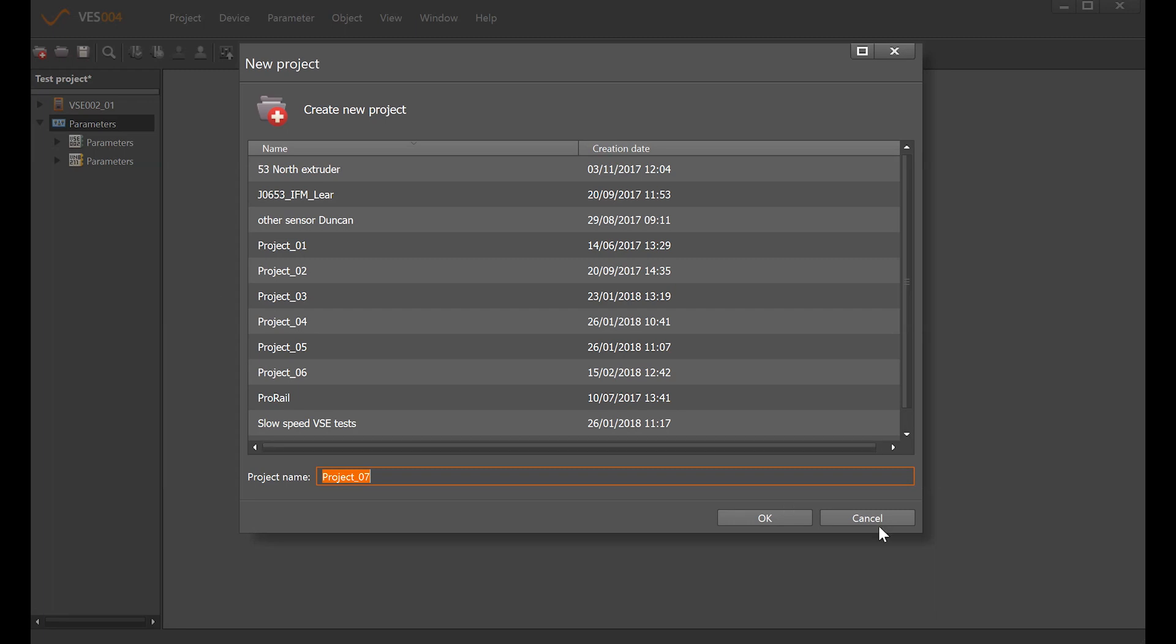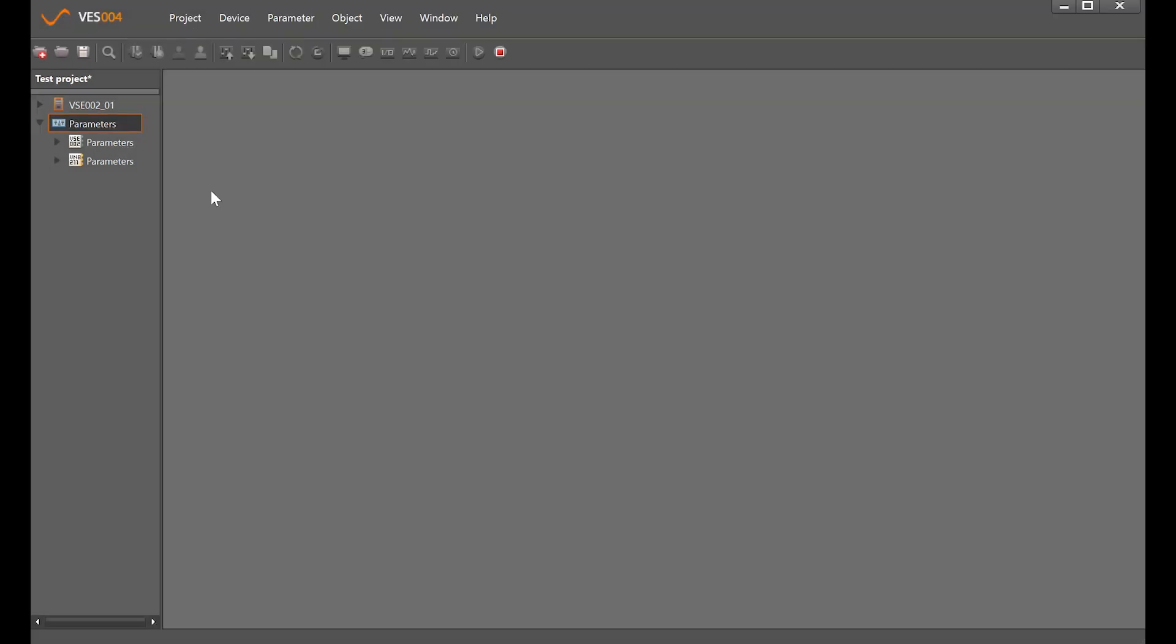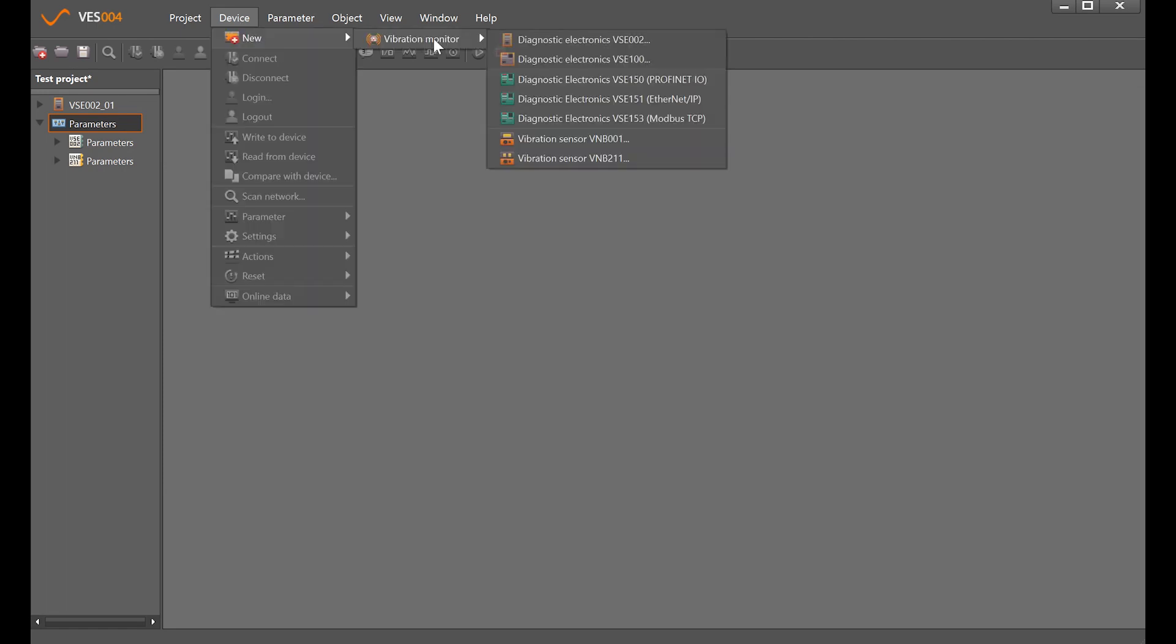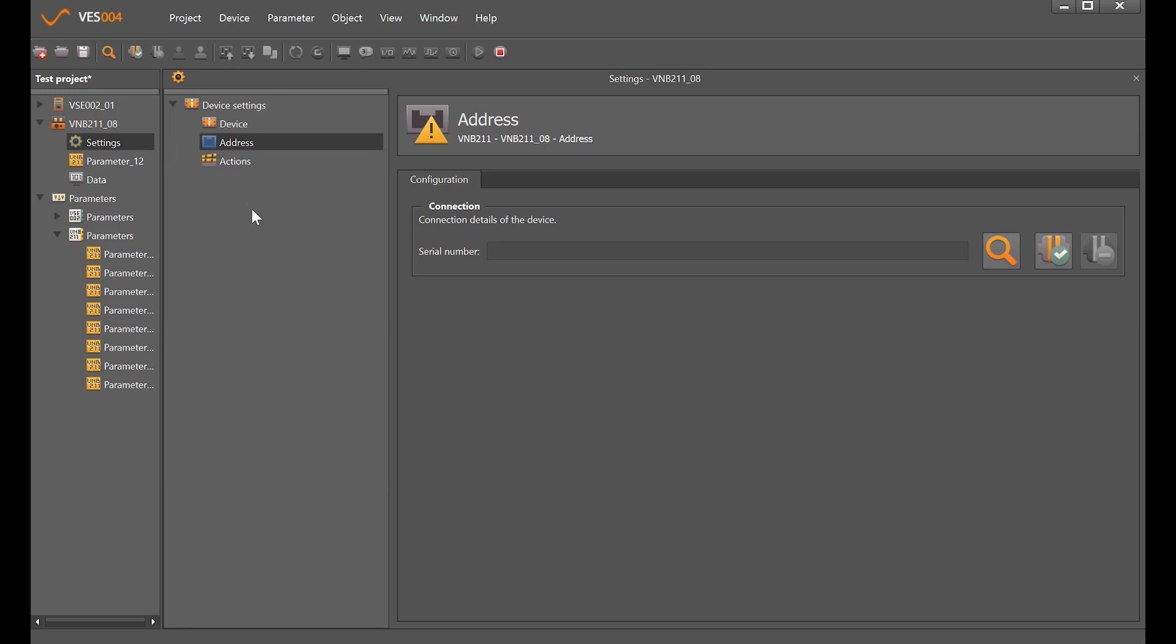To add a device, click device new and select the VNB211 that we want to add. We now need to see if we can connect to a VNB211 that's on the system.